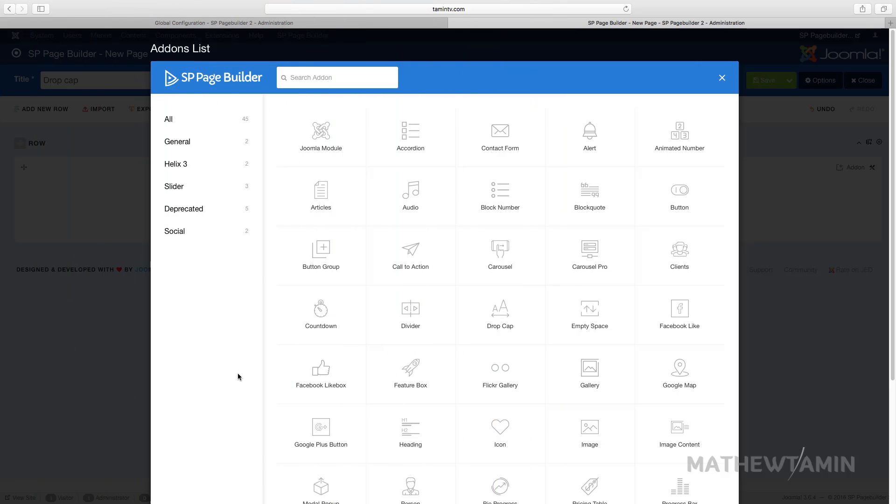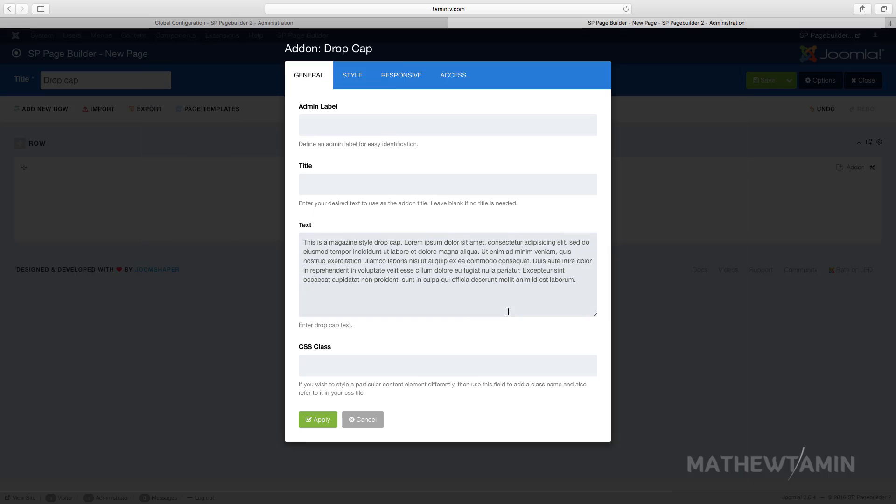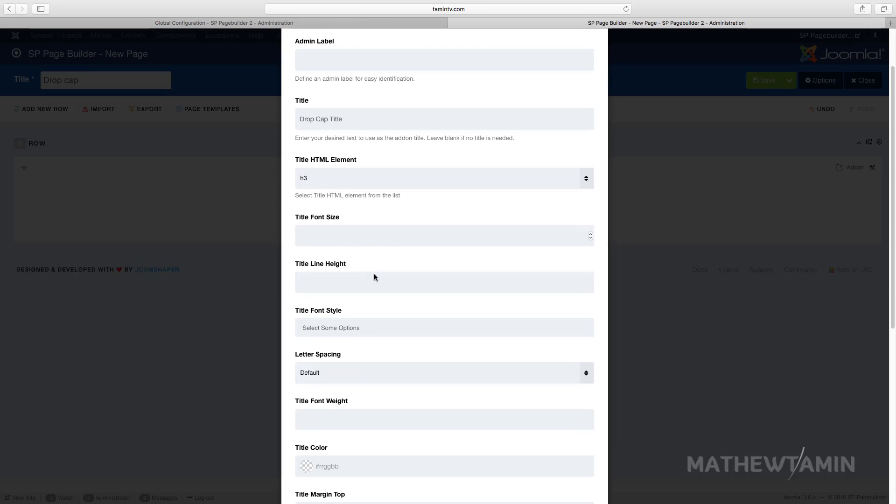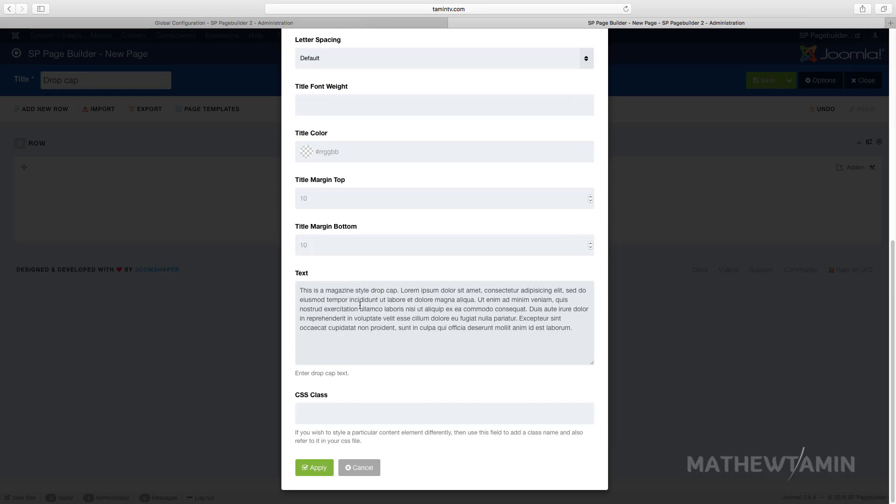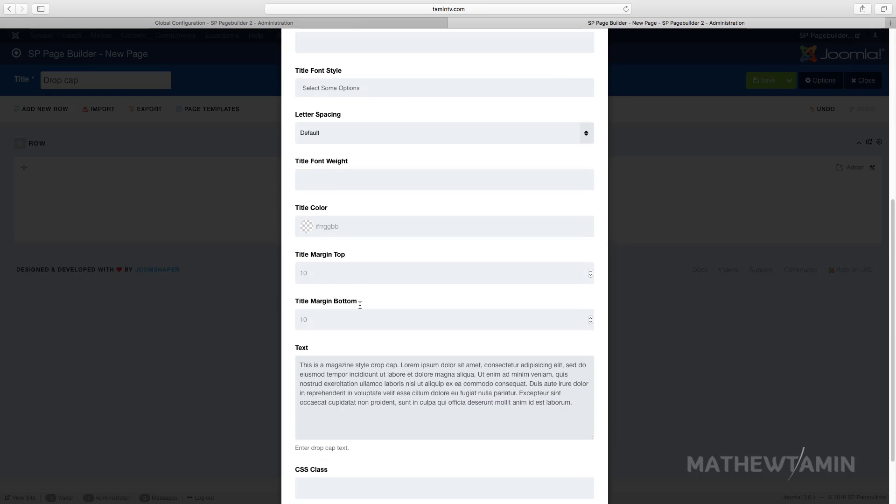In this lesson, I want to show you how to add a drop cap. Click on the drop cap add-on, then put in your title and your text.